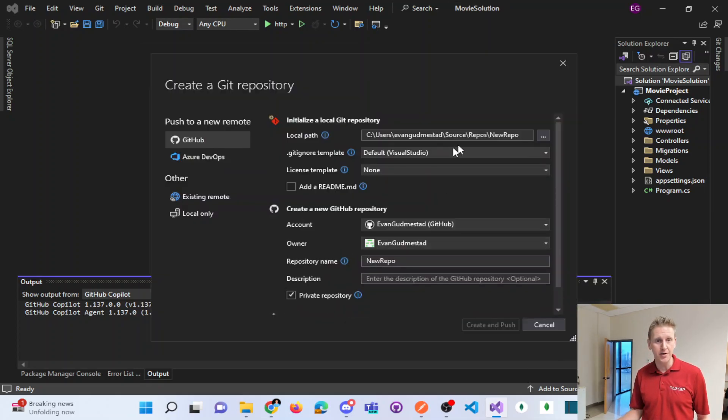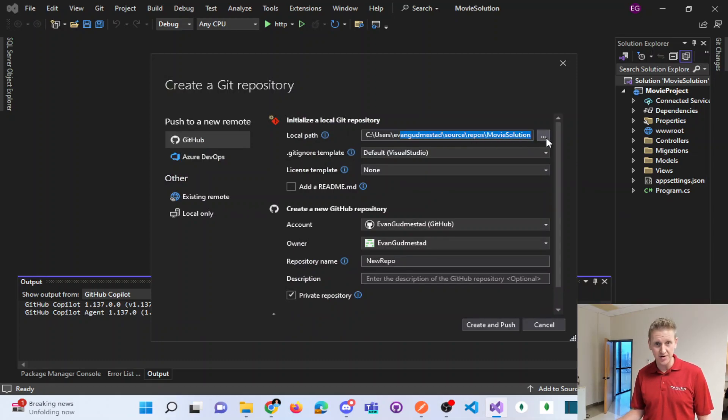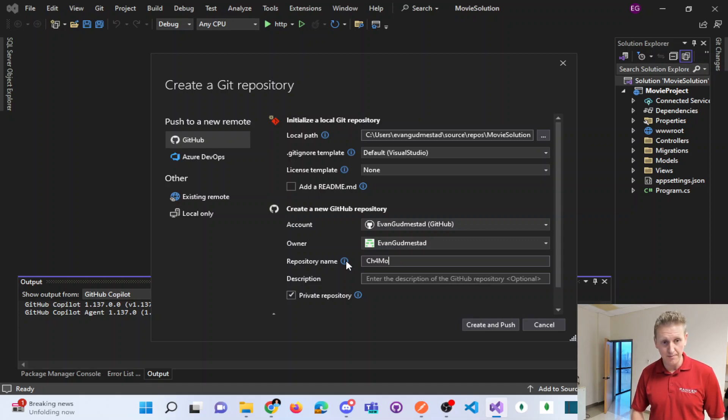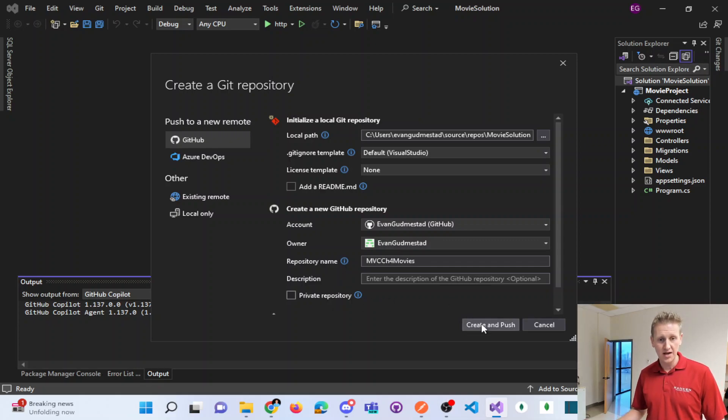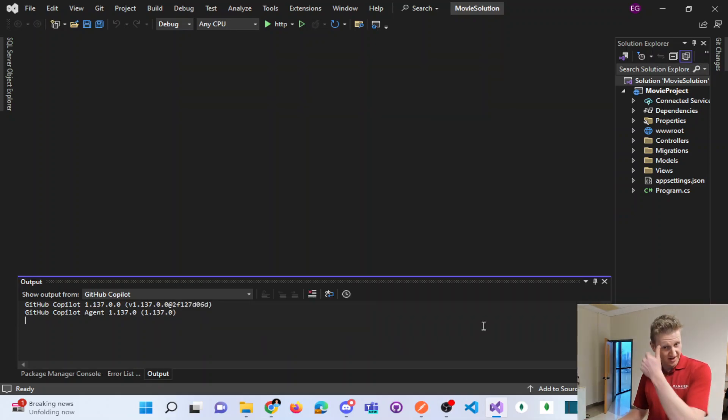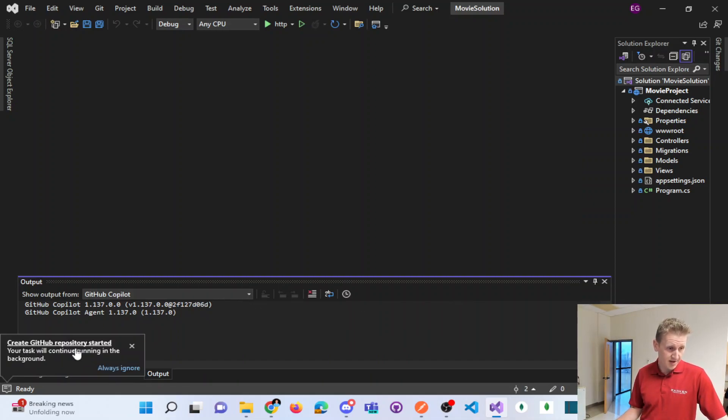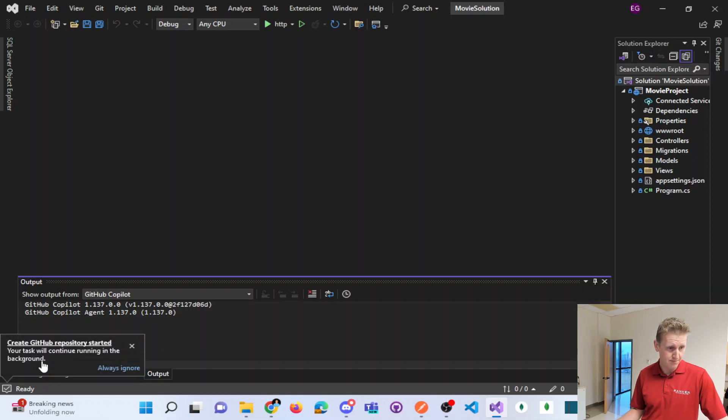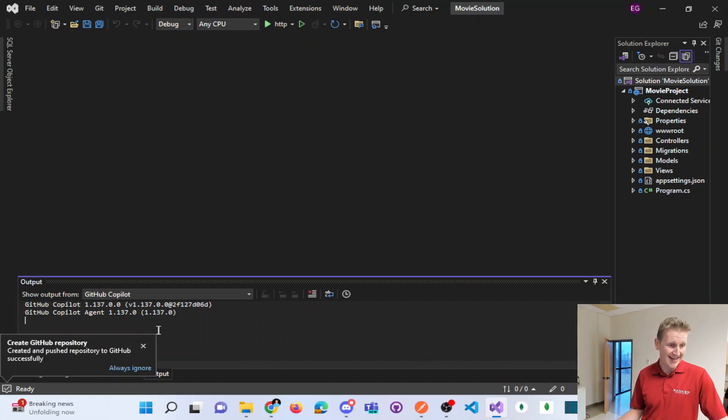So I'm going to create my Git repo now. I'm going to paste in that directory or you can navigate to it. Selecting my account, selecting the owner. I'm going to call this the MVC chapter 4 movies. I'm going to make it public and I'm going to see if I can do a create and push. Create GitHub repository started. It's running in the background. Created and pushed to GitHub successfully.